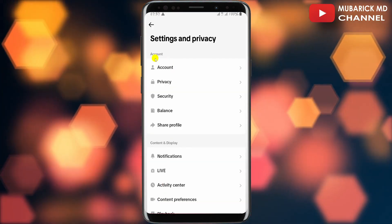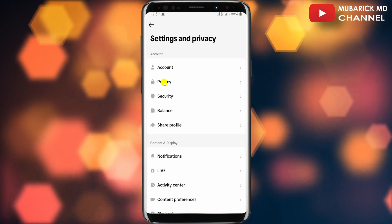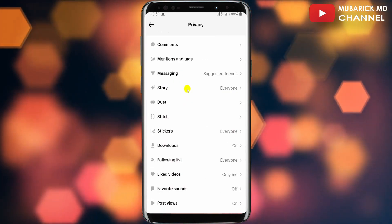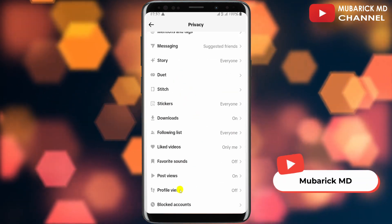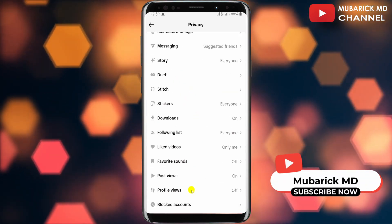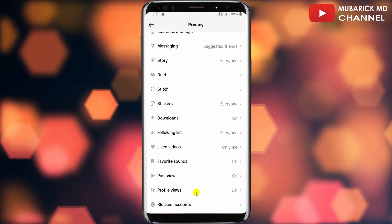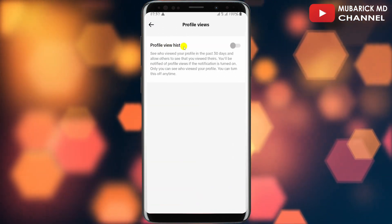You'll have a list of menus. Under Account, proceed to tap on Privacy. On this interface, scroll down to the bottom where you see Profile Views, then proceed to tap on Profile Views.